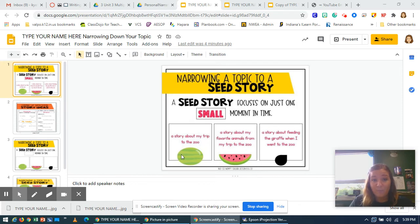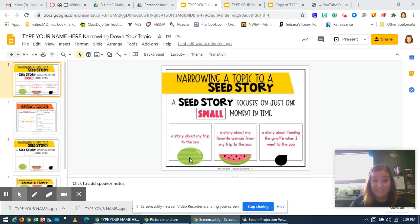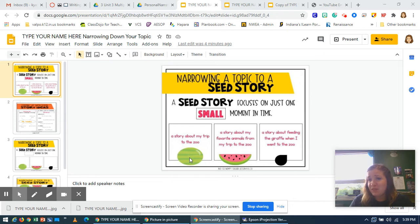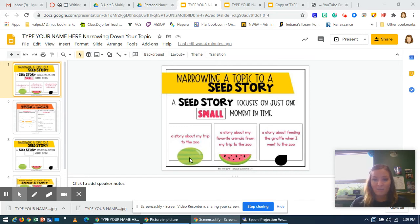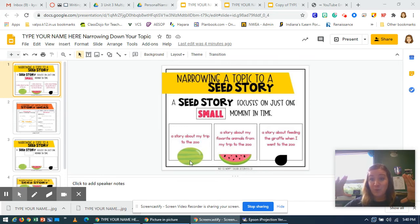For example, a watermelon story would be a story about my trip to the zoo, because there would be a whole bunch of things you could write about. Maybe you went to a bunch of different exhibits, maybe you had lunch there, maybe you went to see your favorite animal with your cousin. So there could be so many topics — that's why it's a big watermelon.